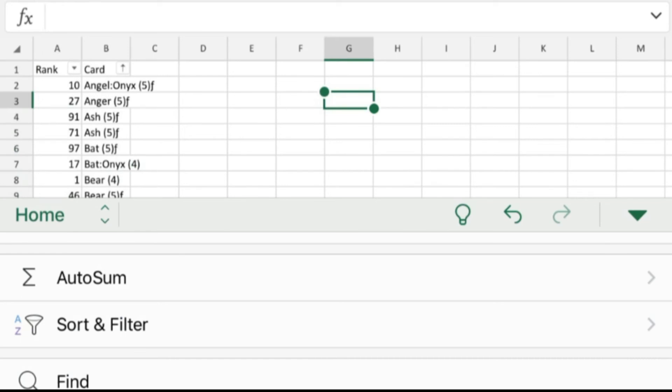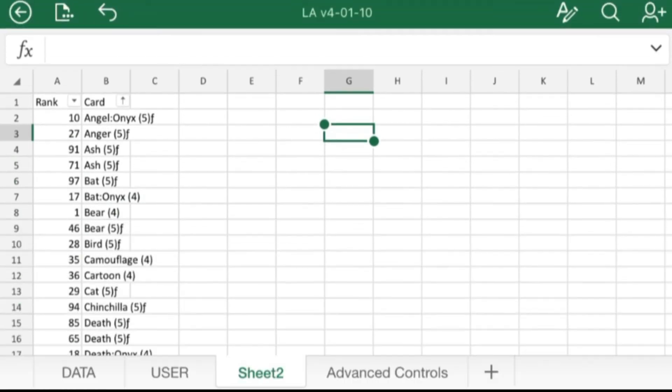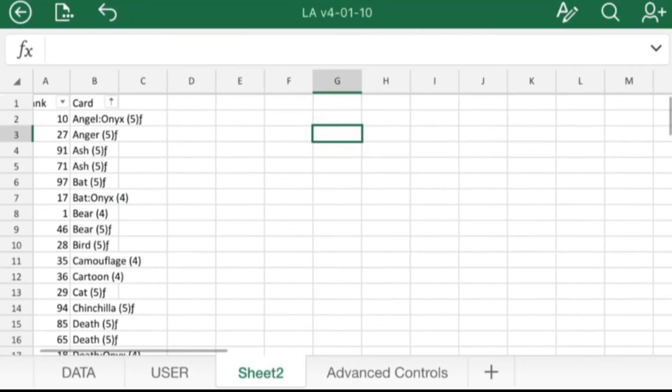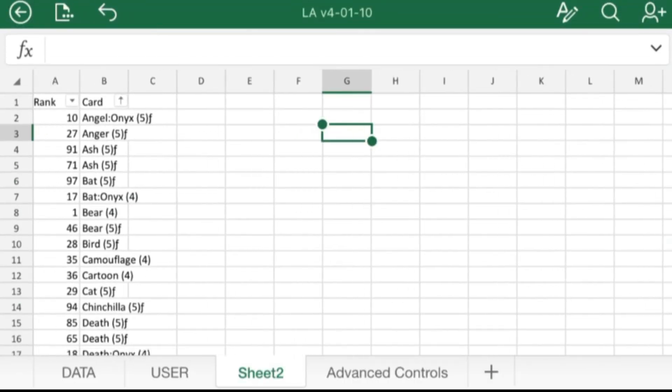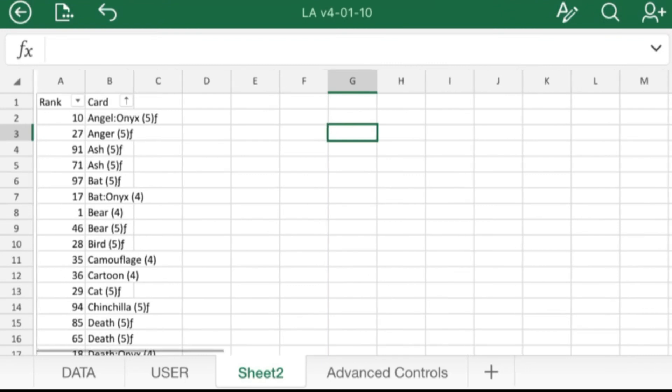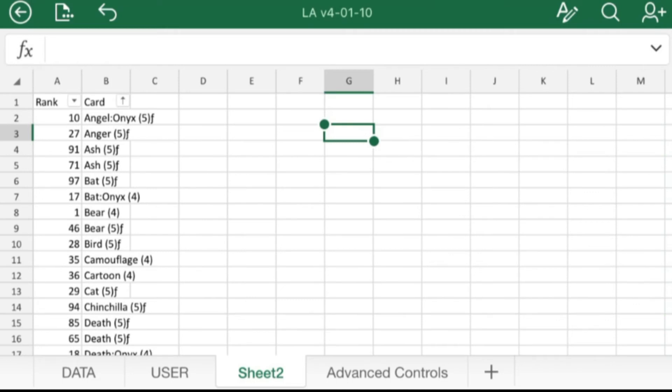So now what we have is a complete list of what cards in alphabetic order and with what their rank is, relatively.